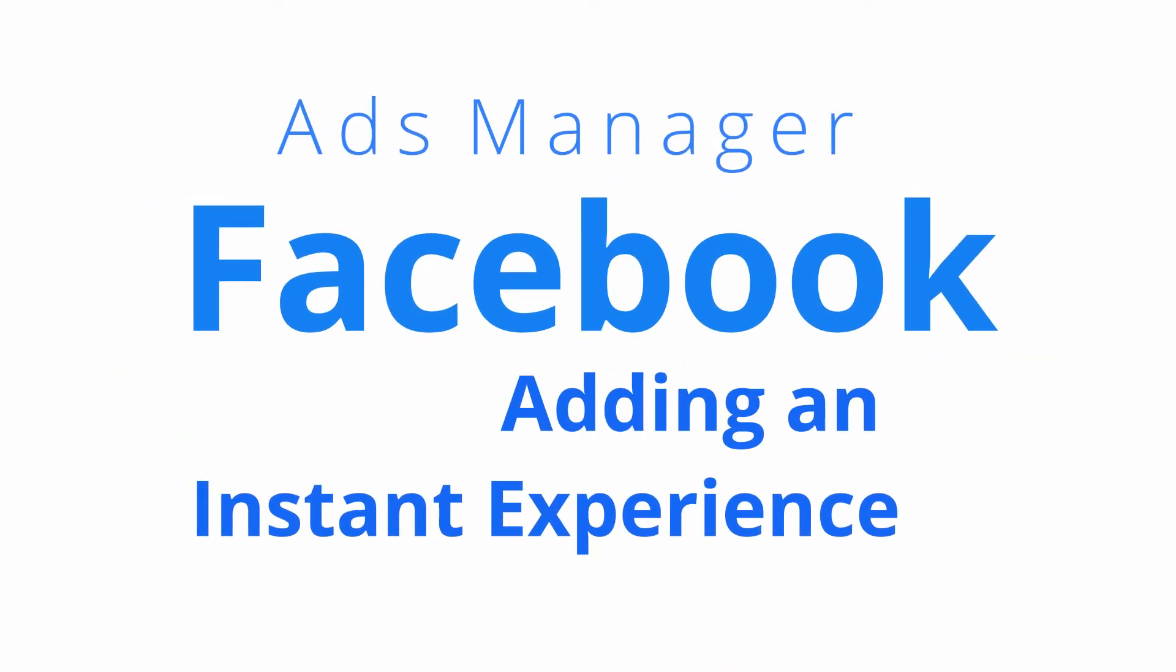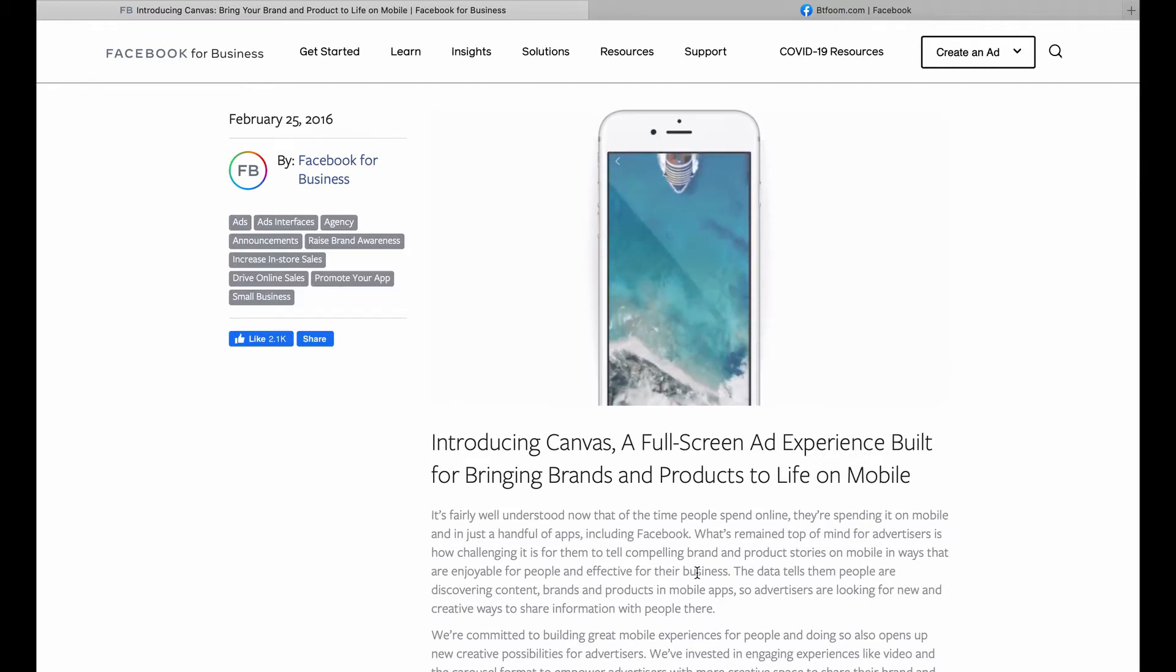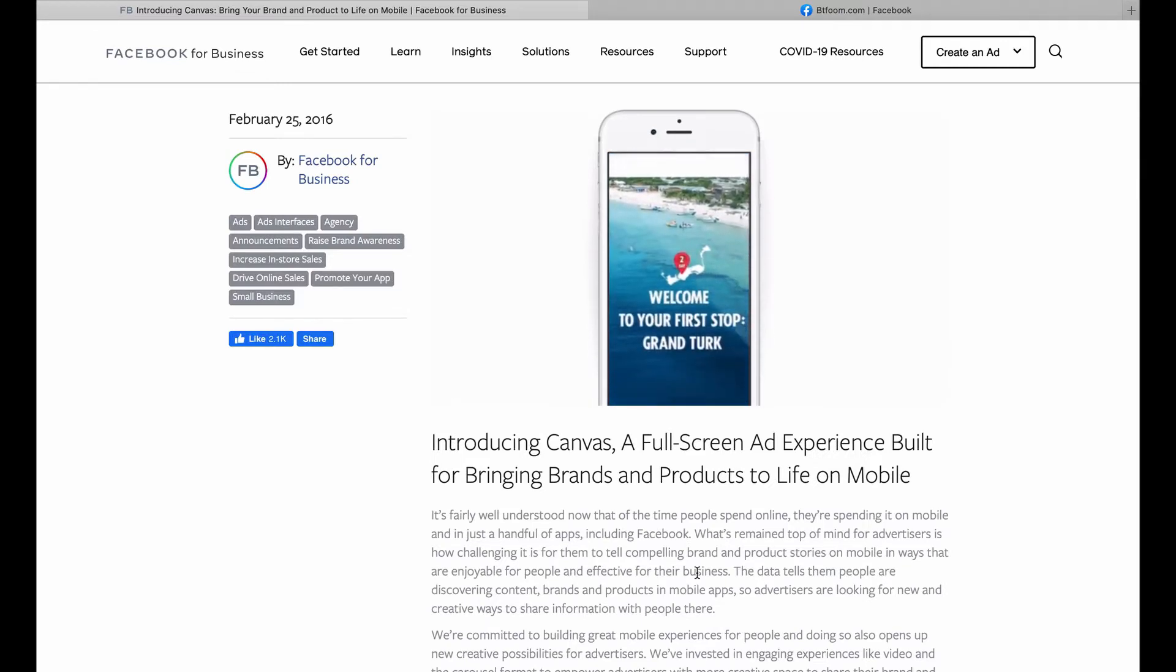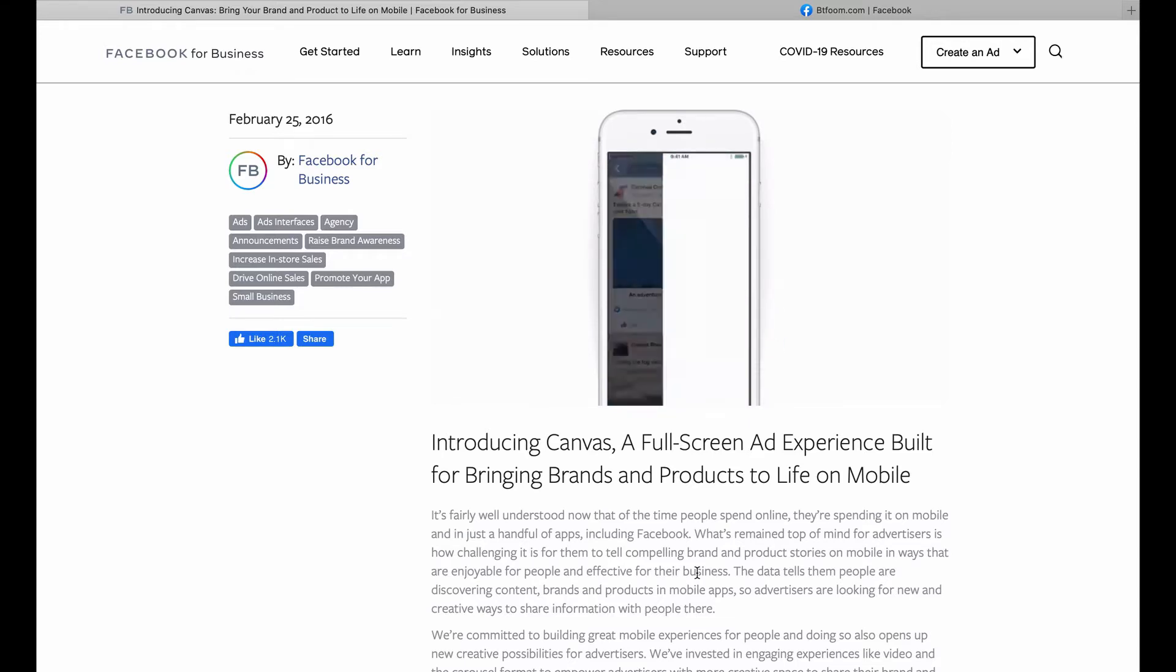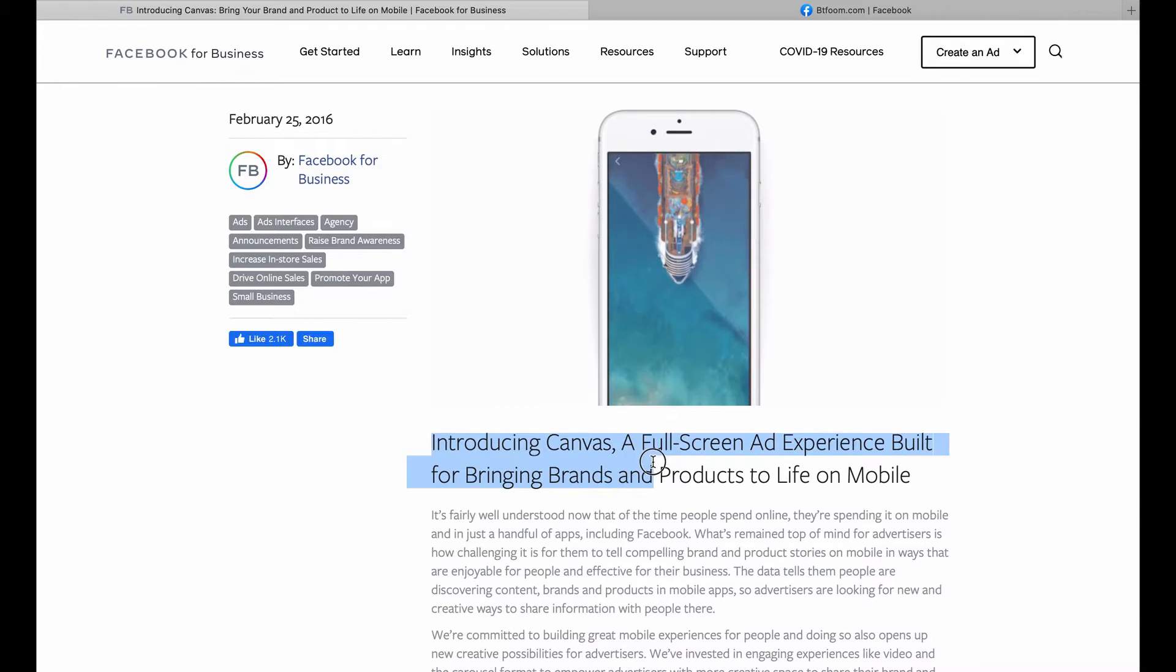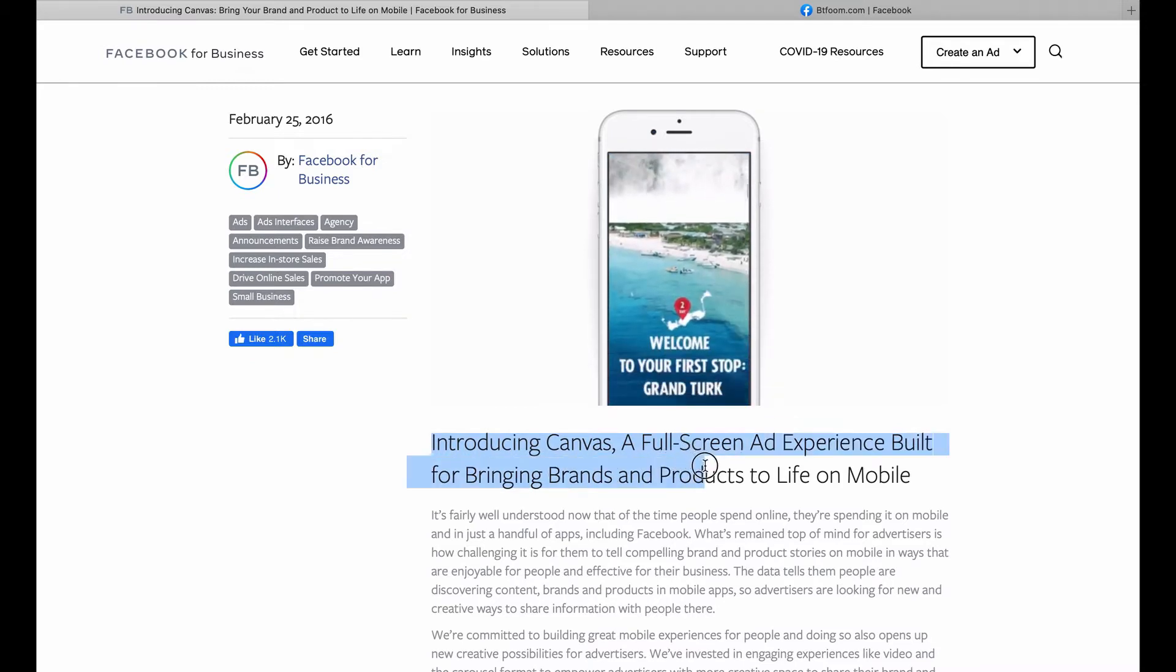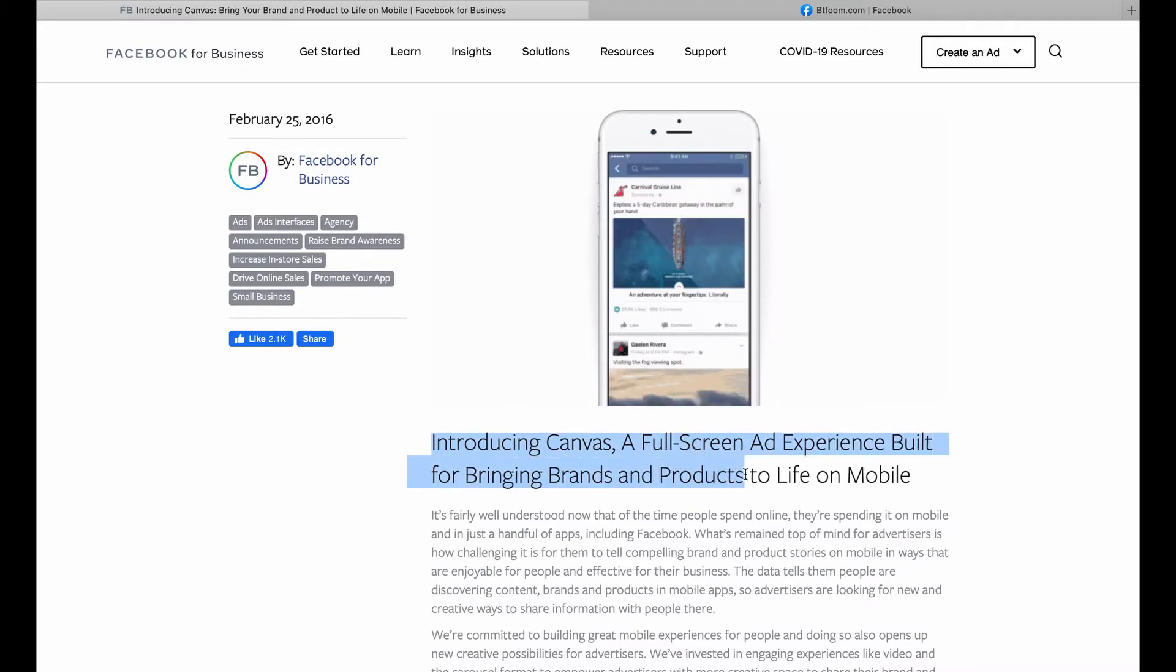Hi and welcome to another SEO tutorial. If you run ads on Facebook, you may have seen an advertisement from Facebook for Business specifically introducing Canvas and the full-screen ad experience. We'll put a link to this article in the description below.